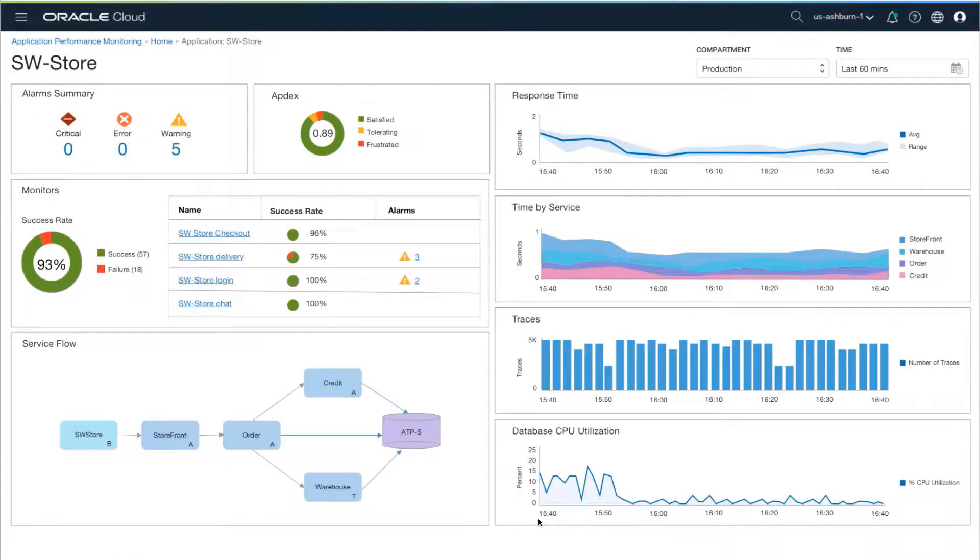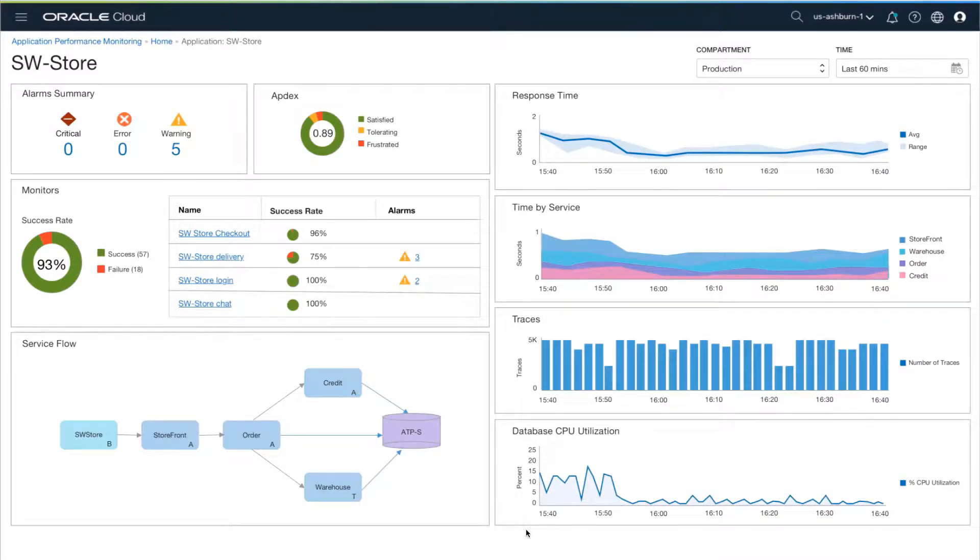Now when you look at the dashboard, you can see that the database CPU utilization has gone down, and the Appdex score has gone up.